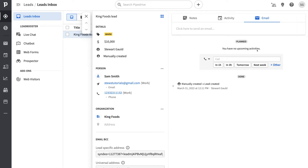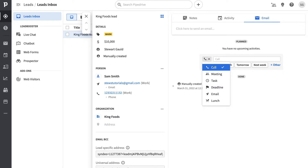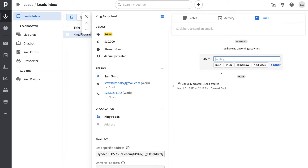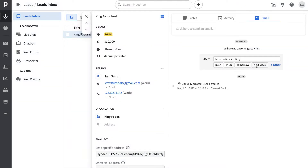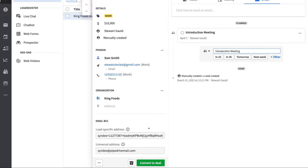We can also add an activity for this lead. Clicking here lets you arrange a call, meeting, task, deadline, email, or lunch. I'll select meeting, add a title, and schedule it for next week. From here, we can also convert this lead into a deal. Deals are for managing your qualified leads and the customer journey through to becoming a customer. So while leads is where you see all leads, deals is where your qualified leads live. Let's click convert to deal and add any further information, then click save.